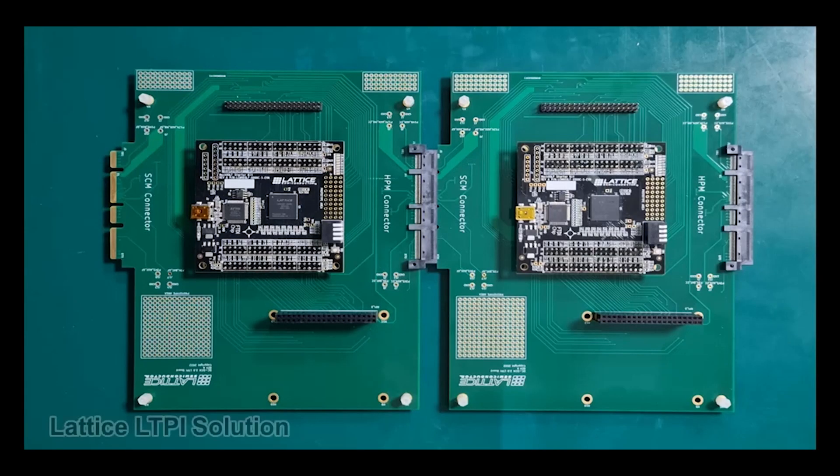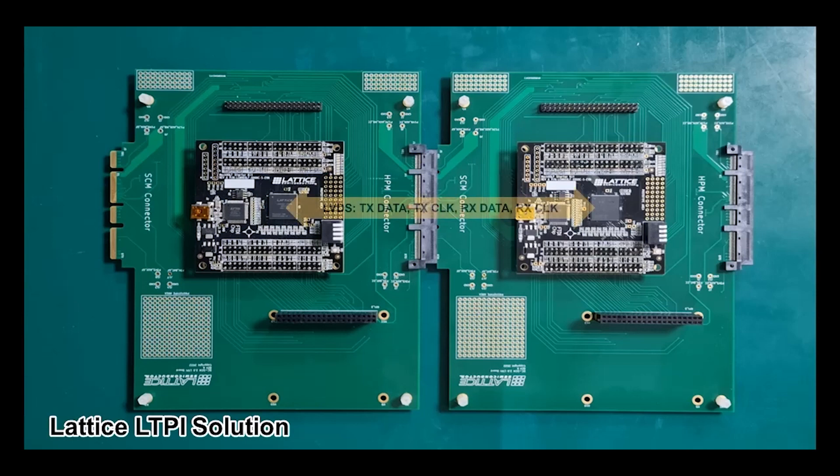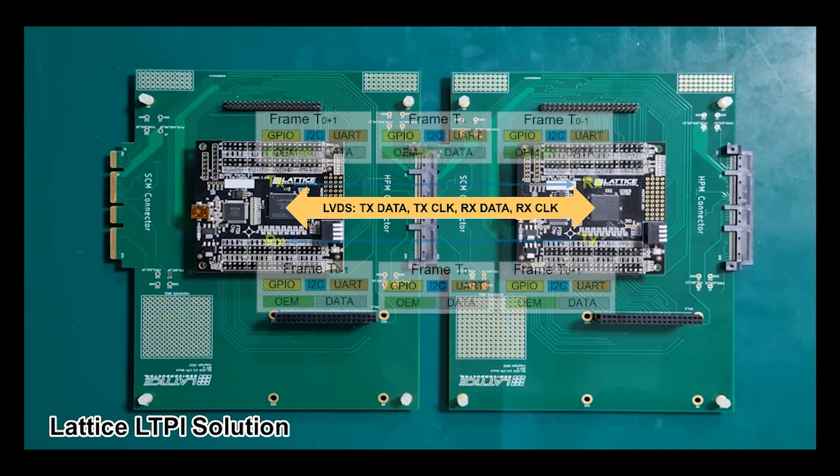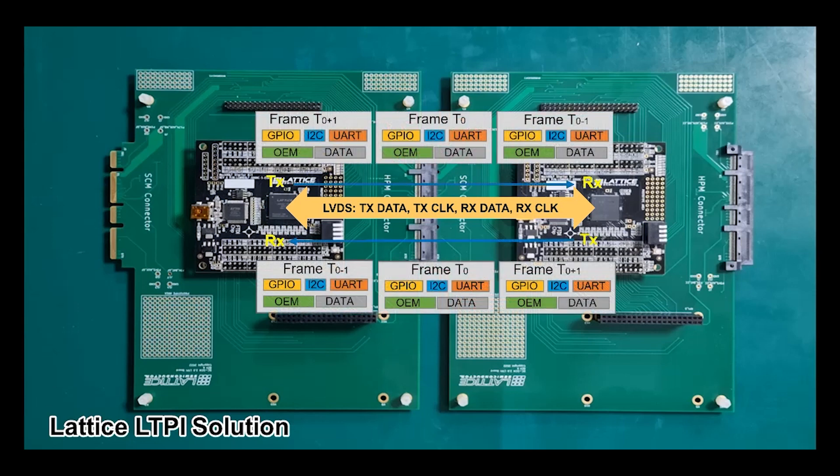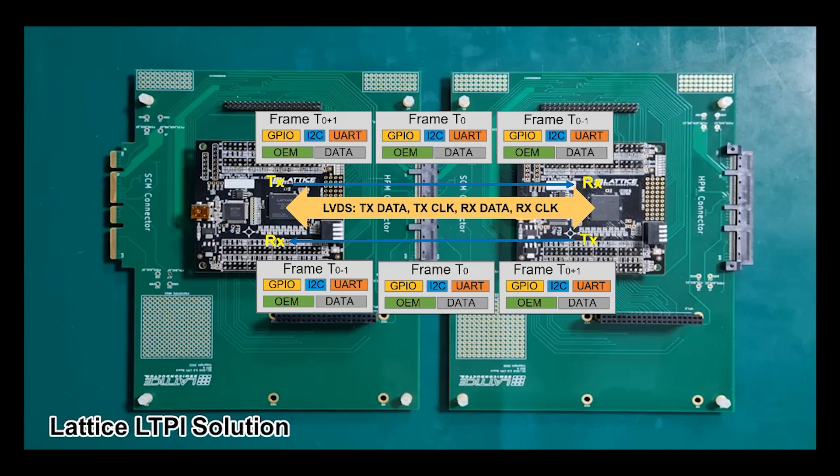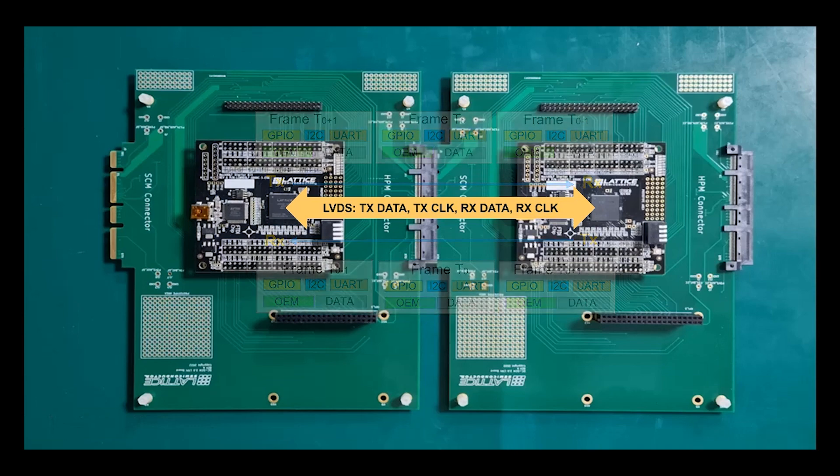LTPI interface is designed for tunneling various low-speed signals between the HPM and SCM. The LVDS interface provides higher bandwidth and better scalability than the SGPIO interface introduced in DCSCM 1.0. It allows for tunneling of not only GPIOs, but also low-speed serial interfaces such as SMBUS, I2C, and UART. It is also extensible with additional proprietary OEM interfaces and provides support for raw data tunneling between HPM-CPLD and SCM-CPLD.